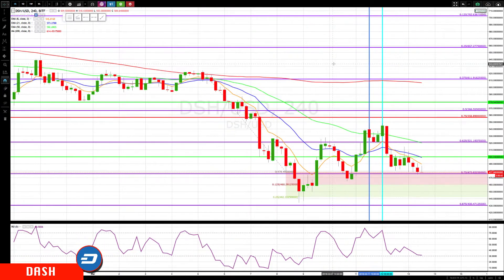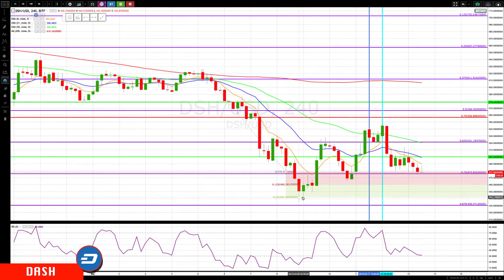Hello everyone, Mike Arnold here at GoFinderPath Trading Partners along with Bob Iachino. Let's check in on Dash — we haven't looked at it in a little bit. It came off our key GAN levels.